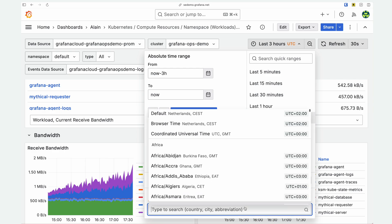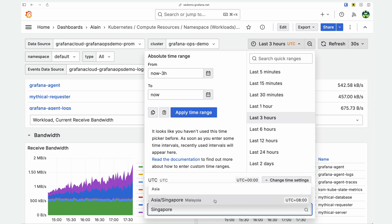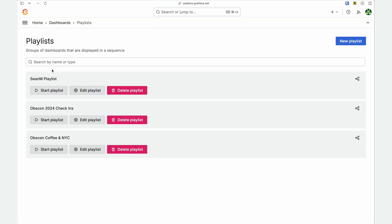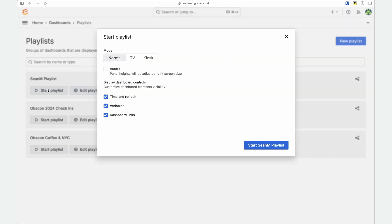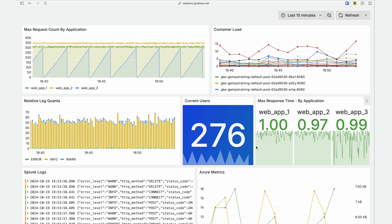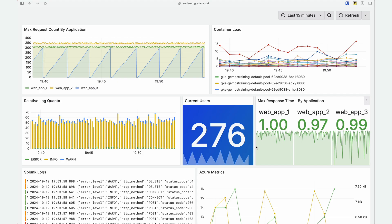And kiosk mode now displays dashboard controls while you're playing a playlist or viewing a dashboard in full screen.